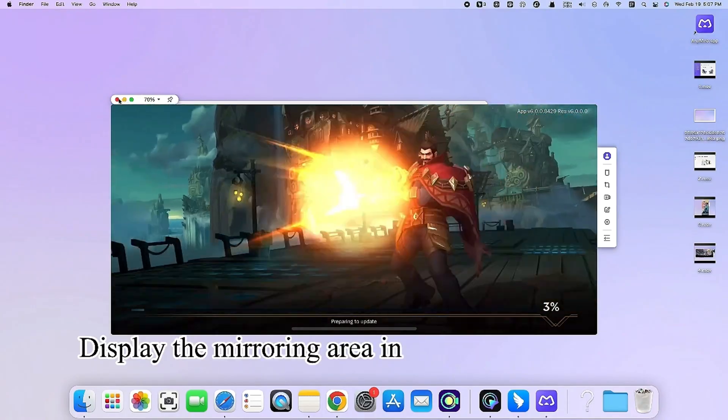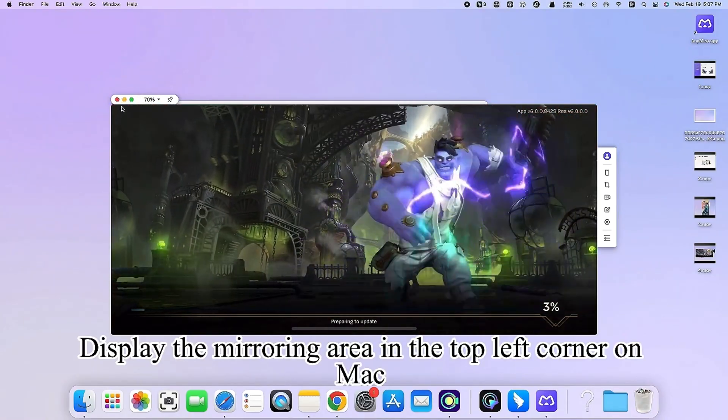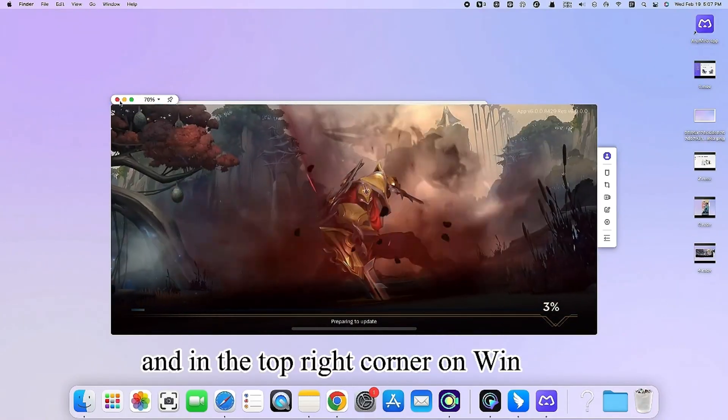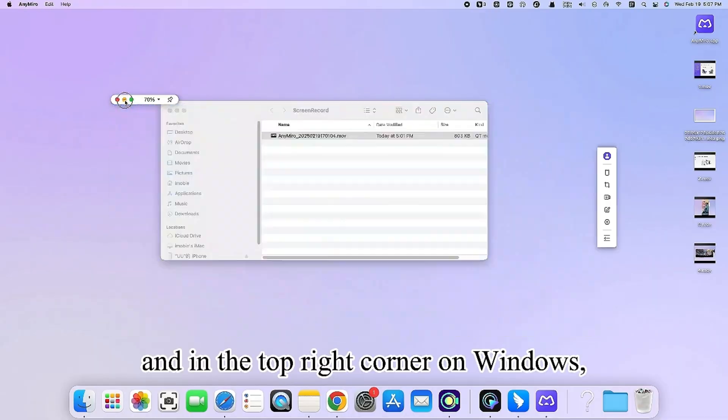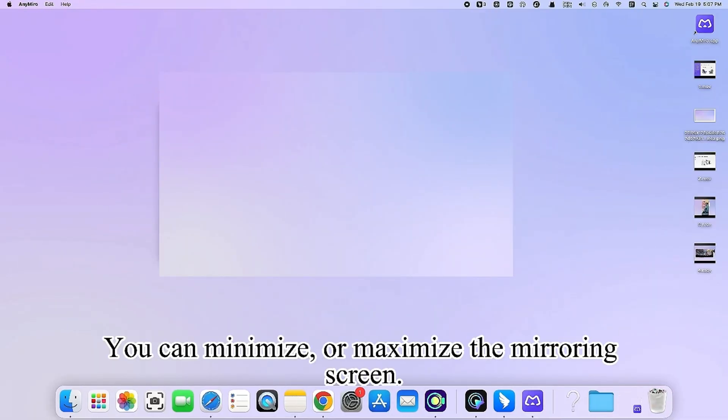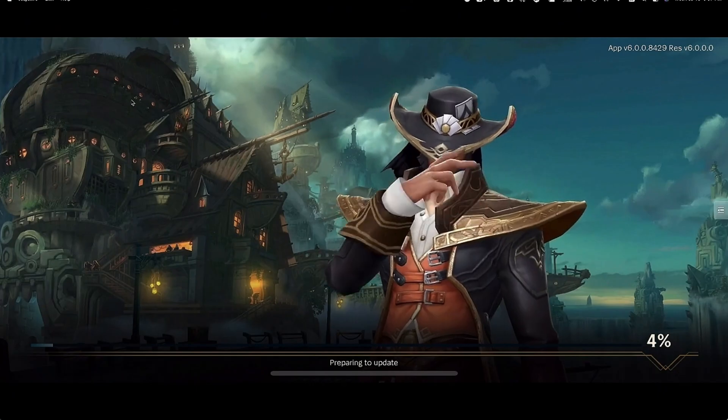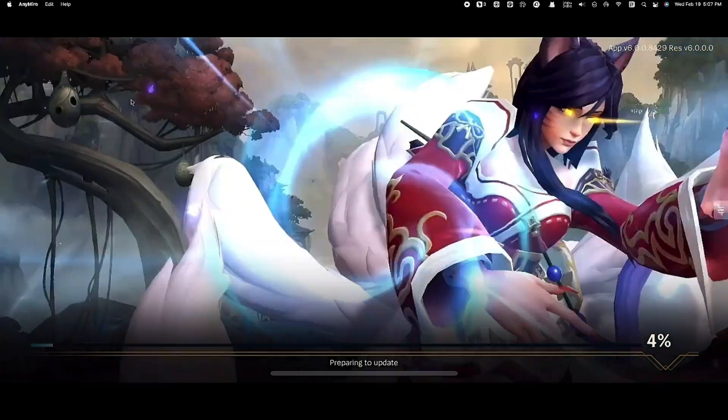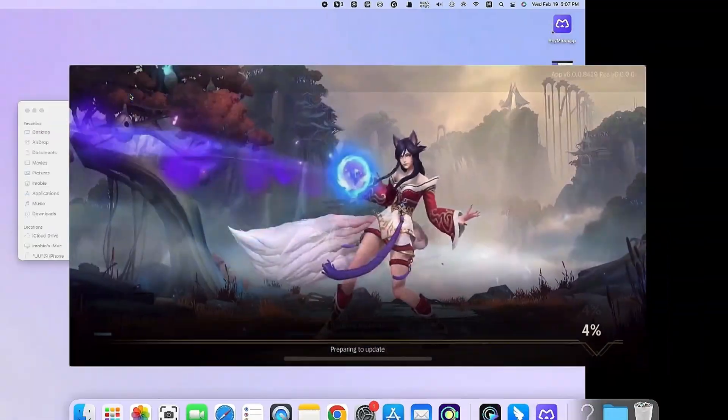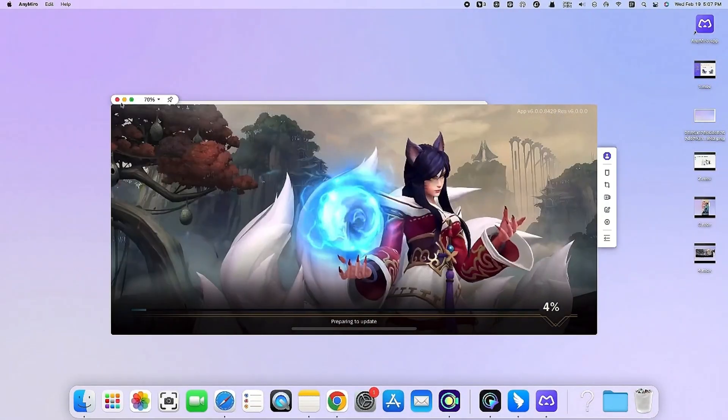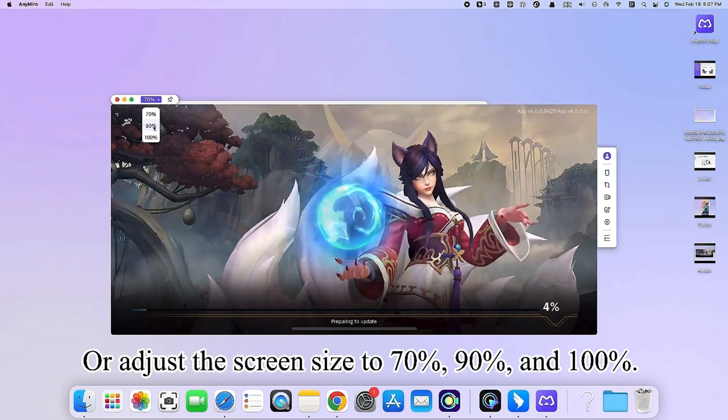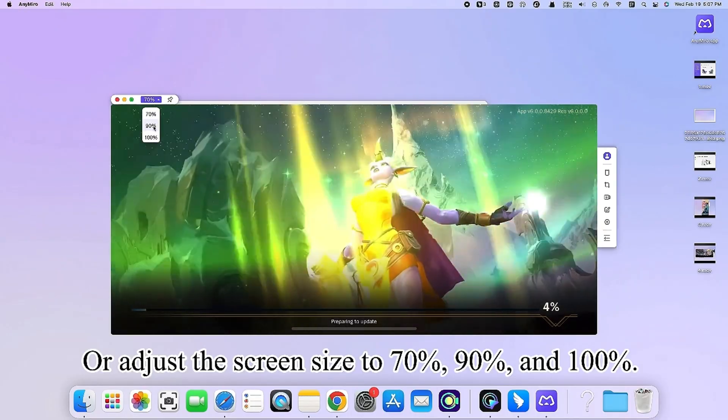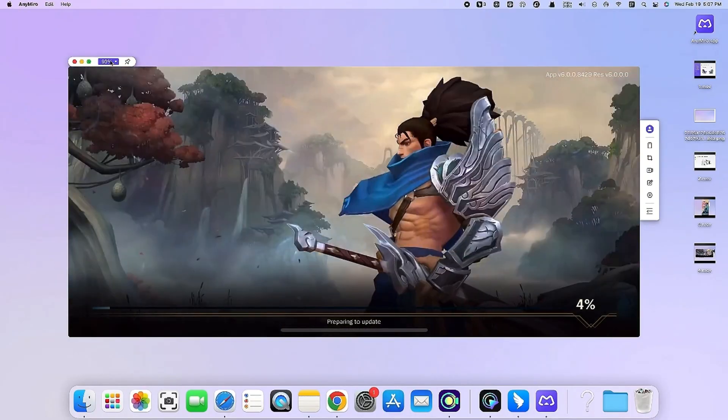Display the mirroring area in the top left corner on Mac and in the top right corner on Windows. You can minimize or maximize the mirroring screen or adjust the screen size to 70%, 90% and 100%.